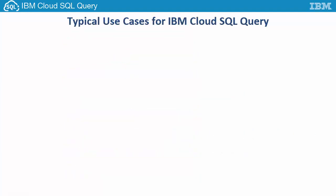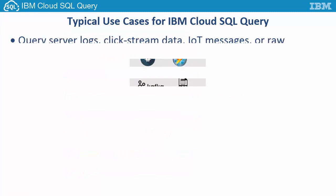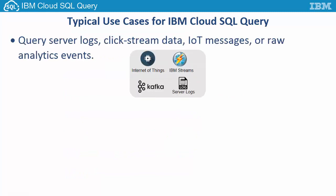Let's look at some typical use cases for IBM Cloud SQL Query. You can query server logs, clickstream data, IoT messages, or raw analytics events.